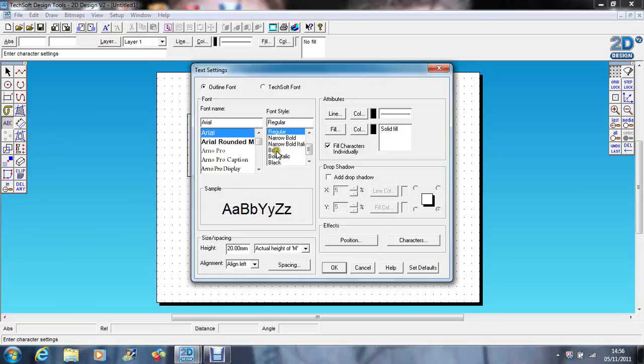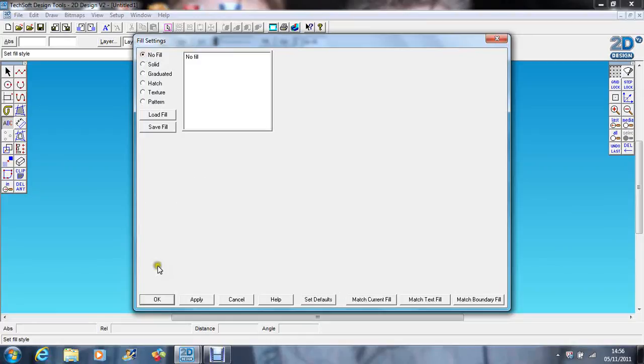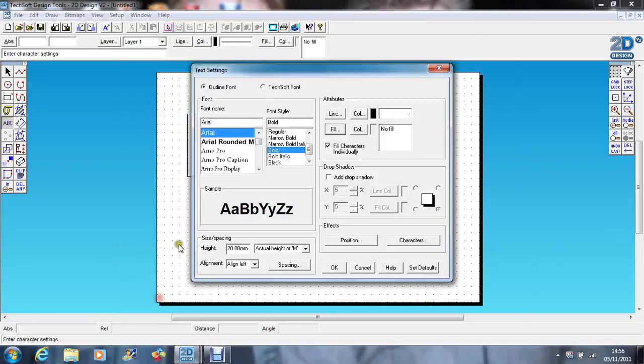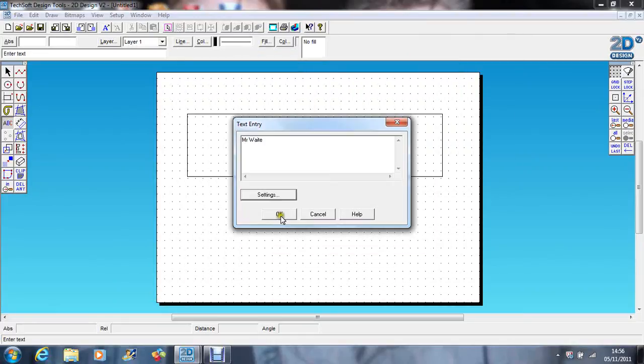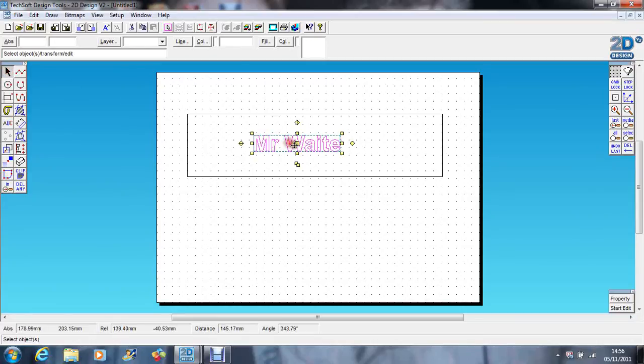Arial bold. Let's remove the fill, we don't want the fill. Let's just make that a bit bigger, so I'm going to drag it to the corner.